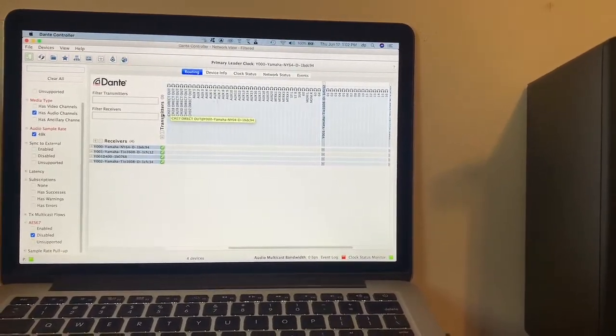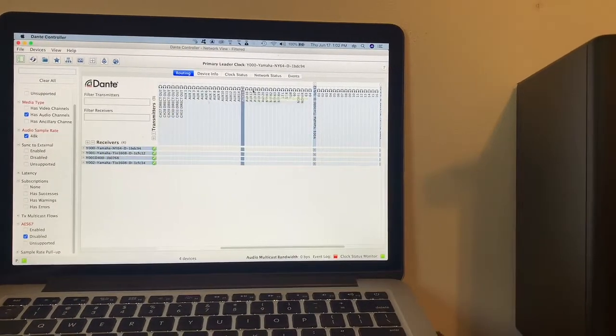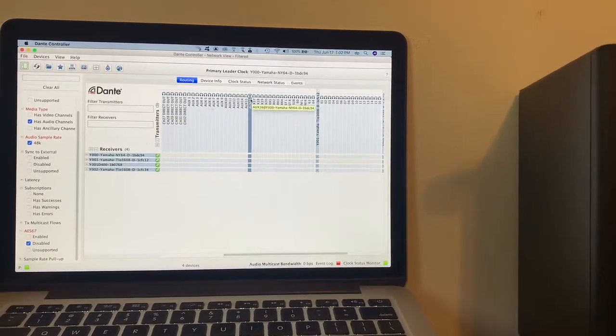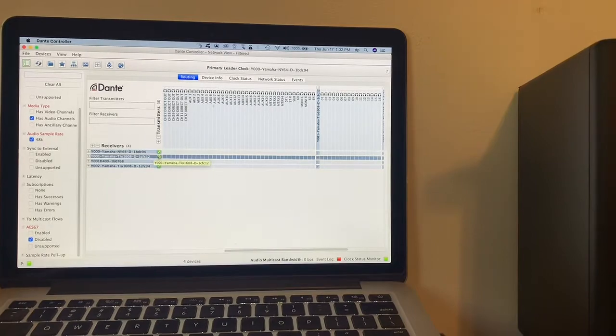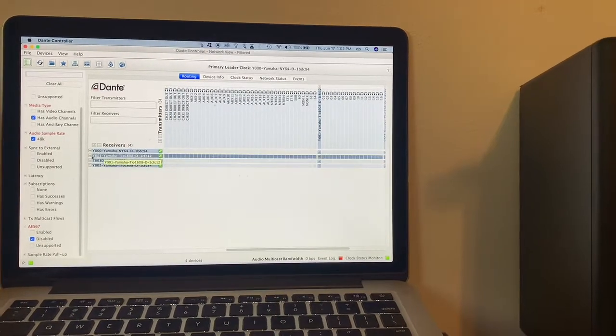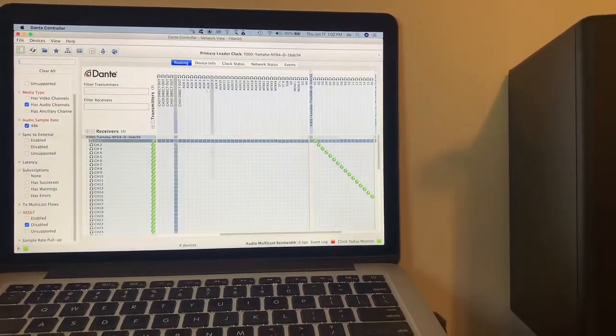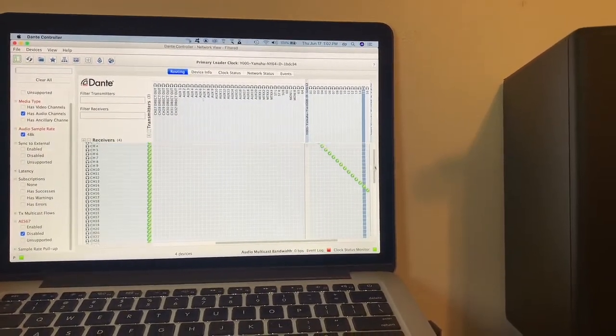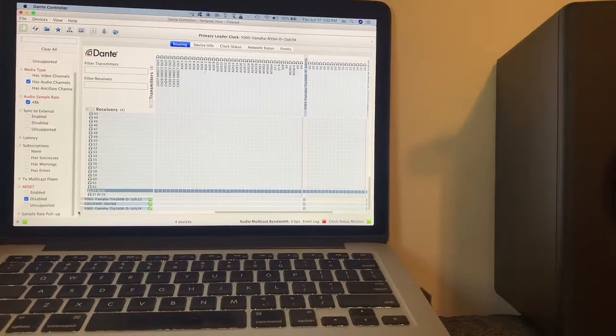So it says there's transmitters and receivers, and basically it's how these boxes are set to... I'll just give you one example of what's going on here.